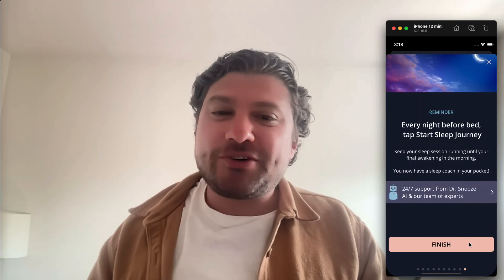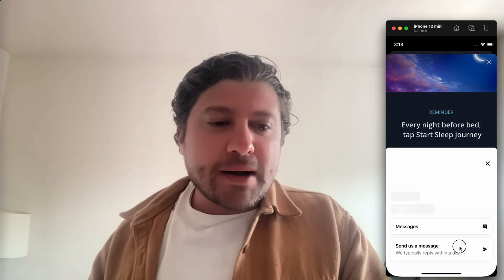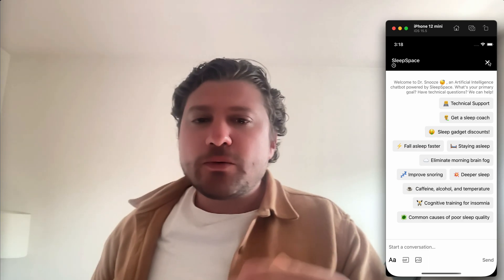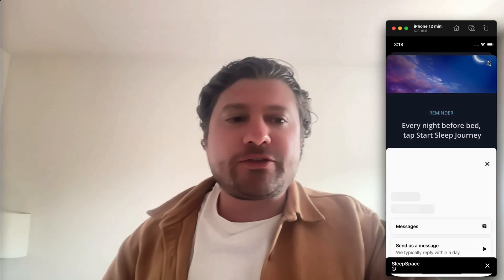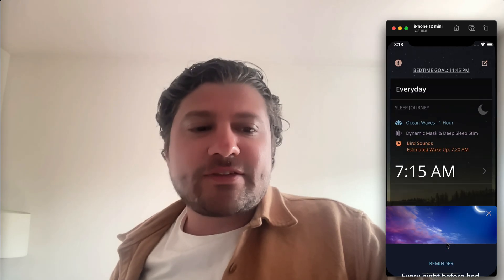You have a sleep coach in your pocket now. From our chatbot and our team of coaches, when you use Sleep Space we'll answer any questions and sleep challenges you might have. We also have sleep programs tailored around falling asleep, staying asleep, and getting a deeper night of sleep.